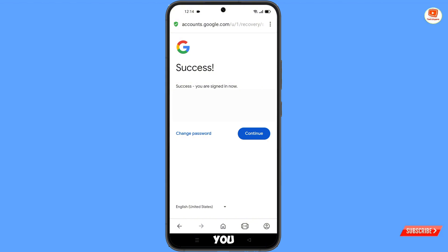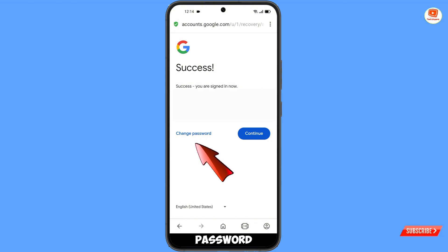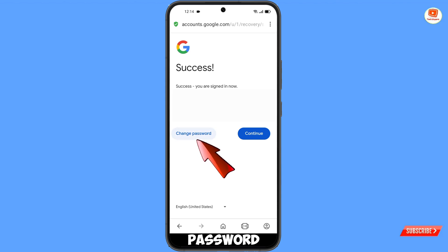You will see a success screen and two options will appear: 'Change password' or 'Continue.' You have to tap on 'Change password.'